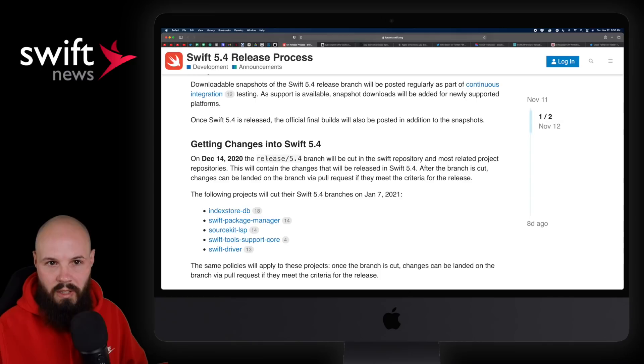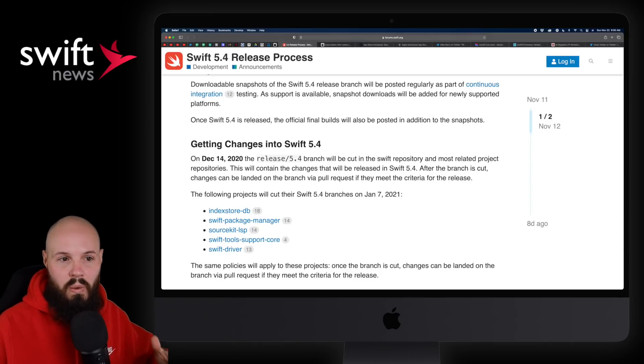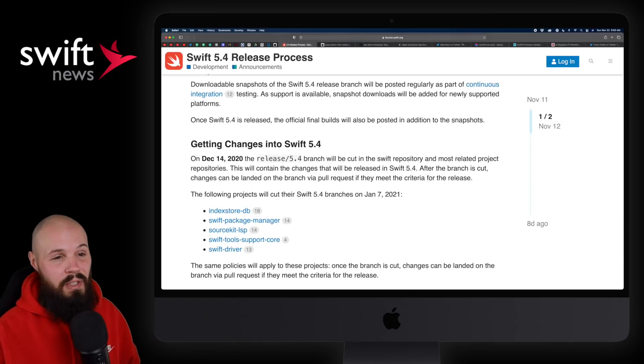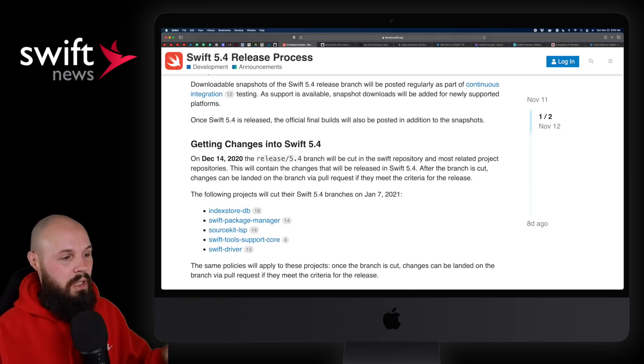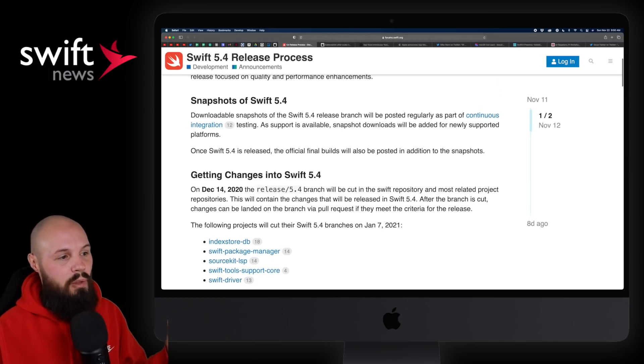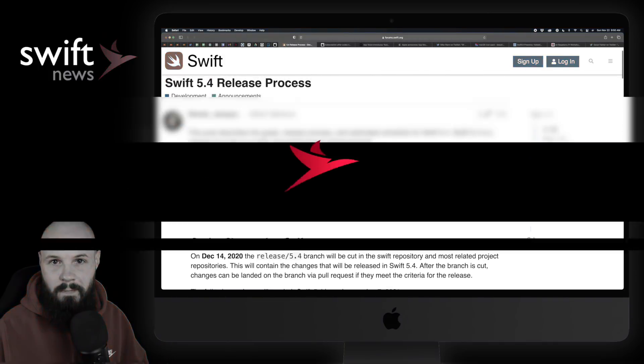Apple always does a March event, so maybe it'll line up with that. I'm just speculating, but it is nice to know that Swift 5.4 is on the horizon.